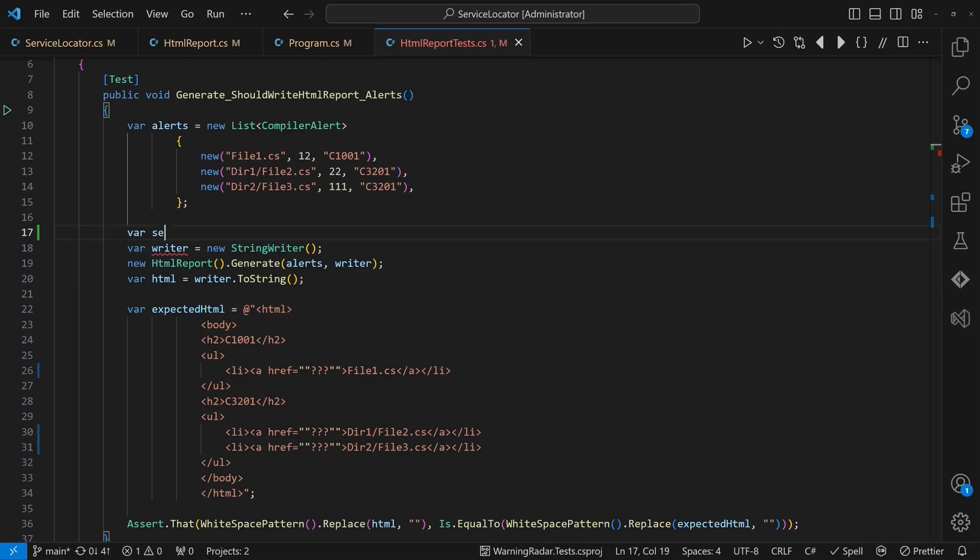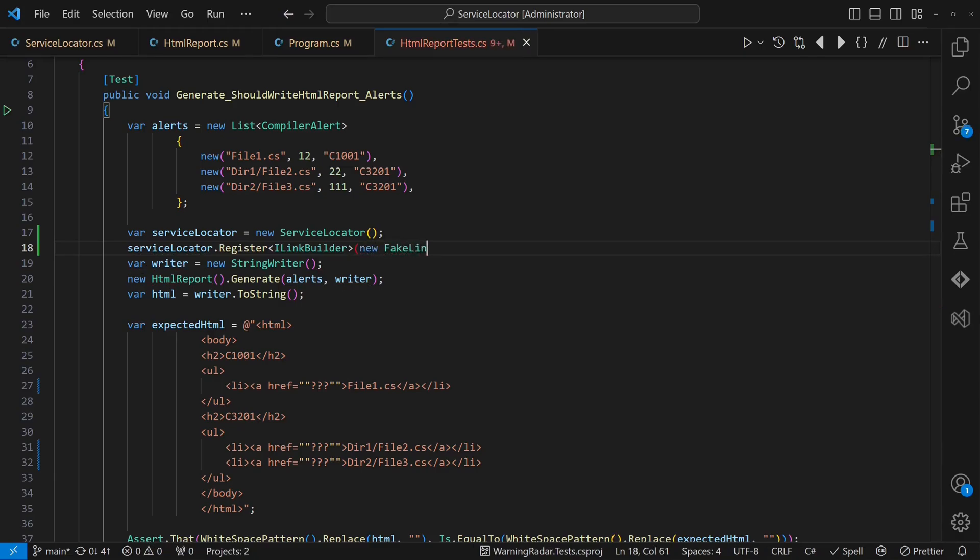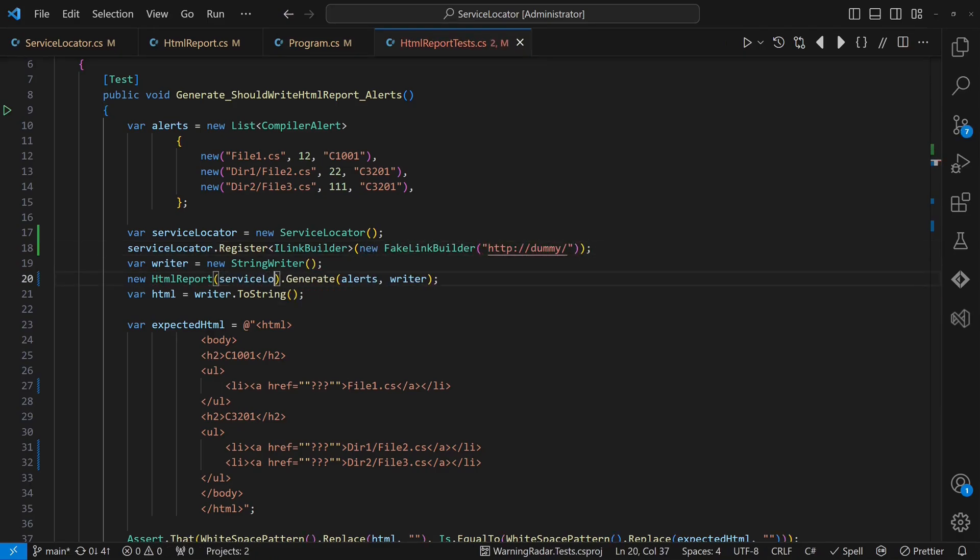In the HTMLReport tests, we can then use the service locator to provide a fake link builder to the HTMLReport class, which allows us testing it without any dependency to a real link builder.